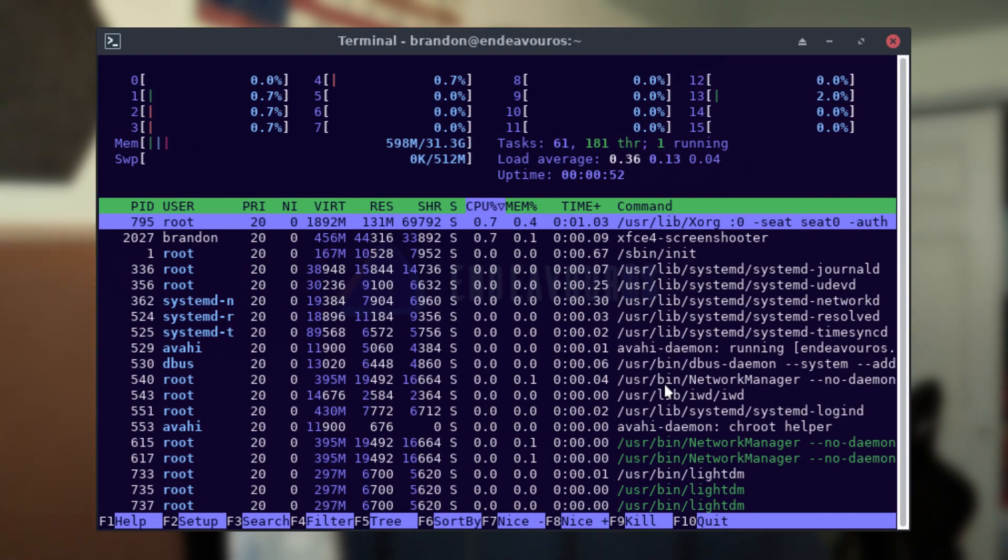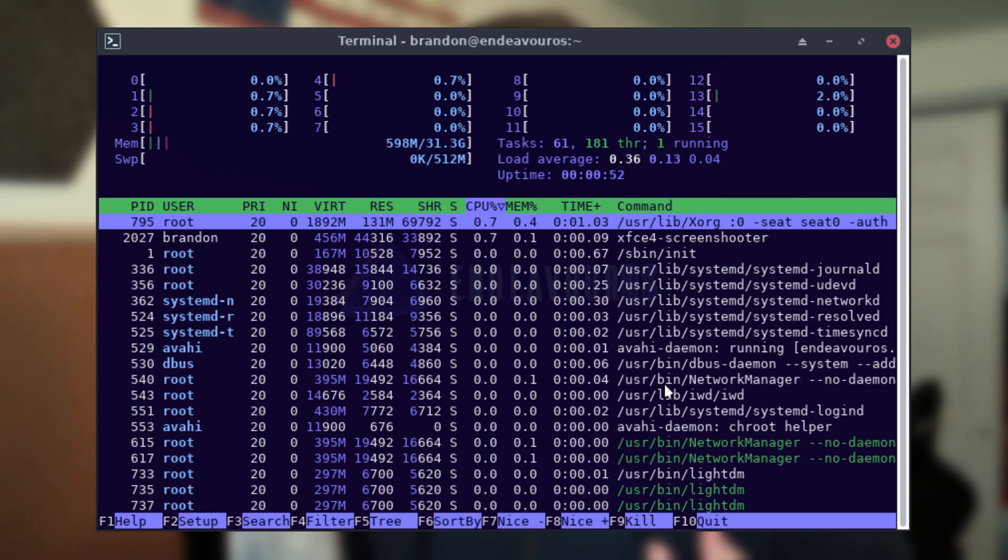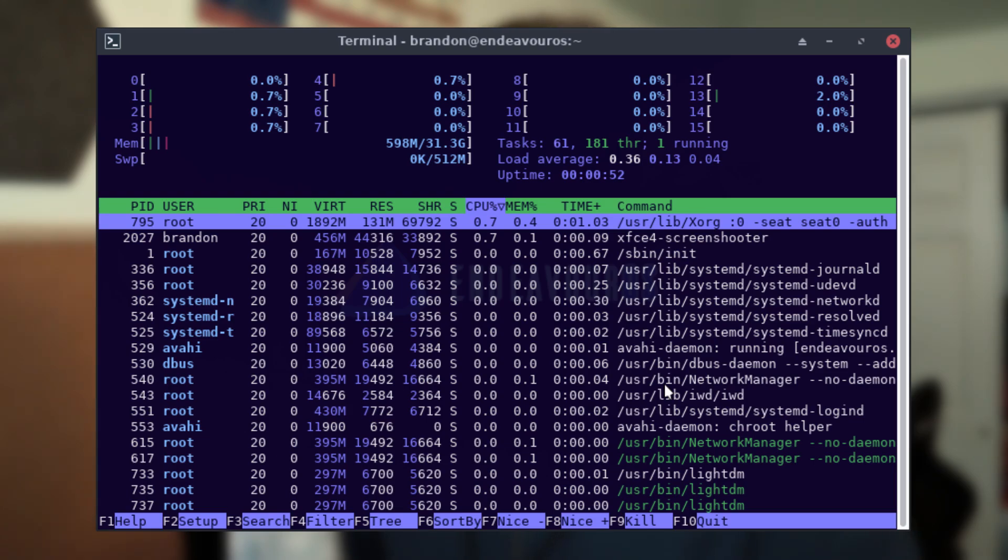And then finally we have Endeavor OS. This was only about 100 megabytes above Vanilla Arch at 598 megabytes. It also had 61 tasks running.